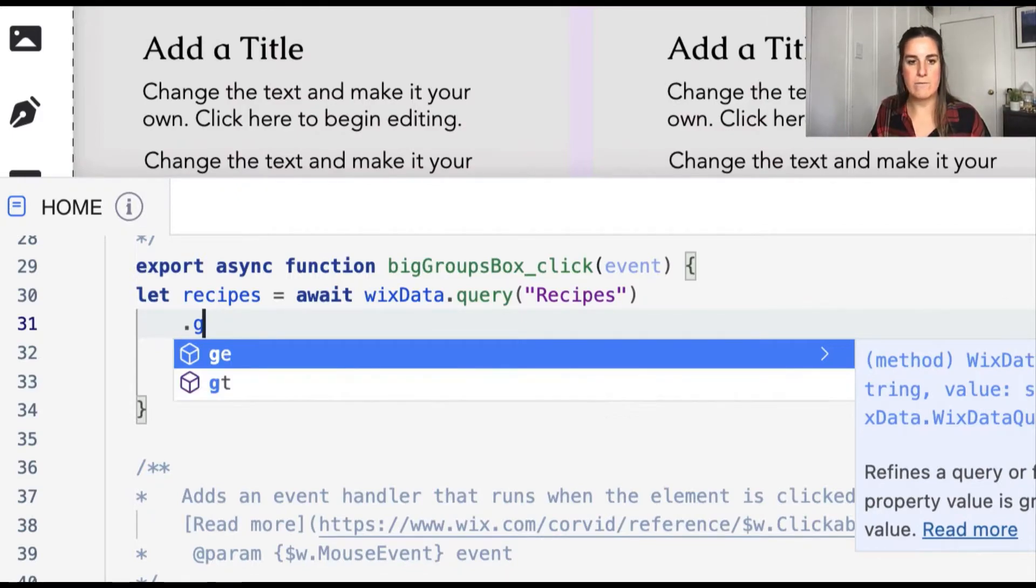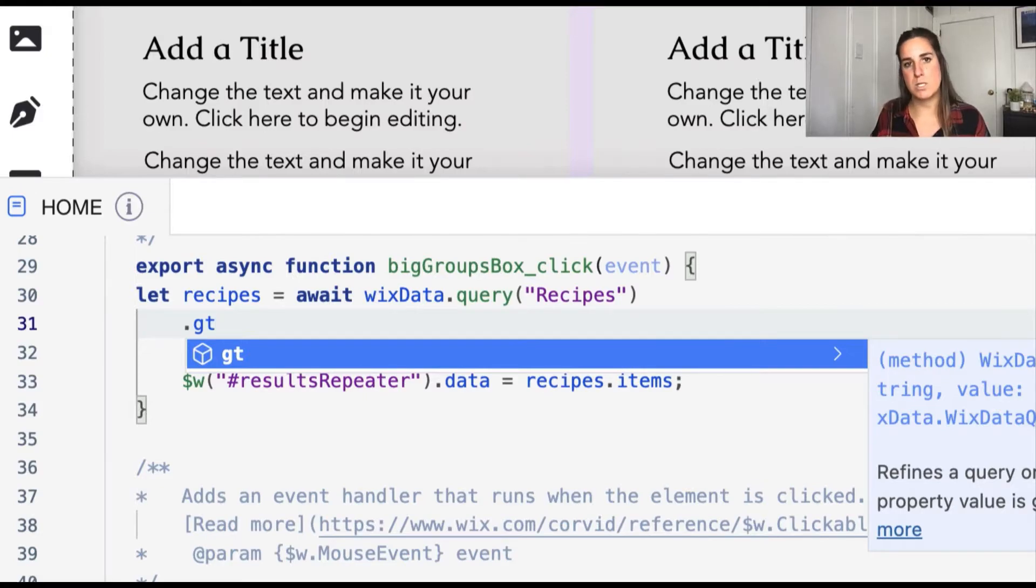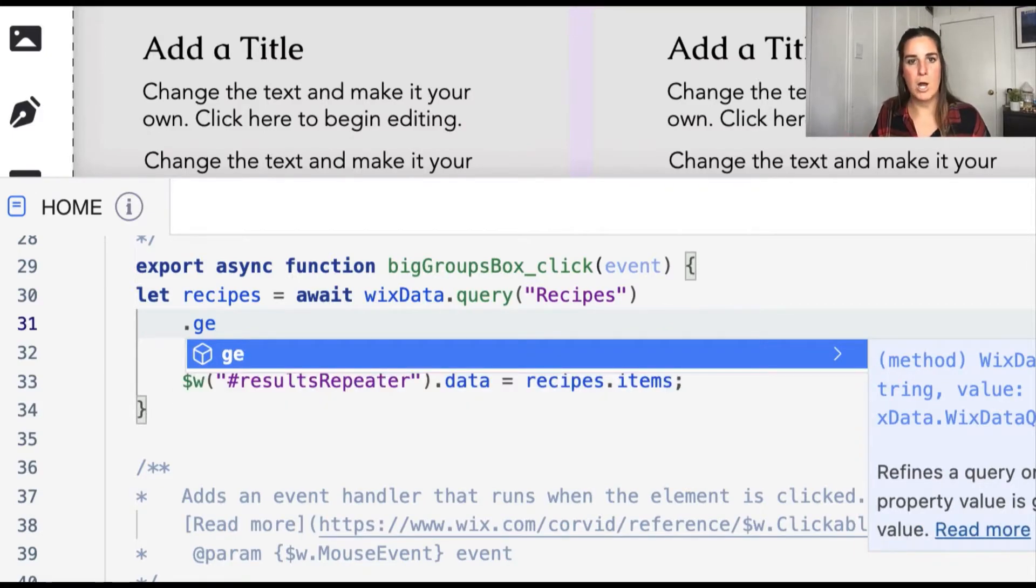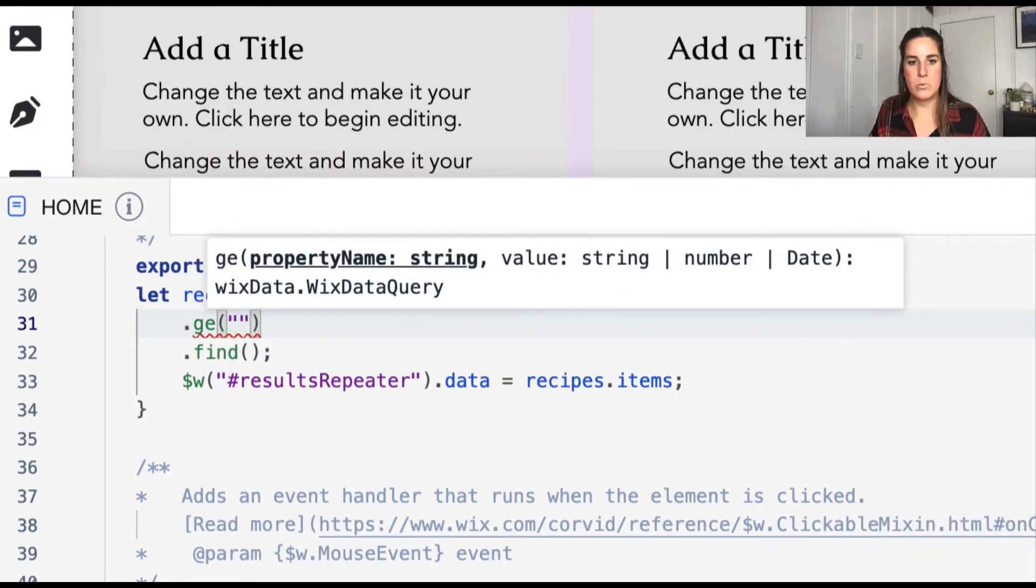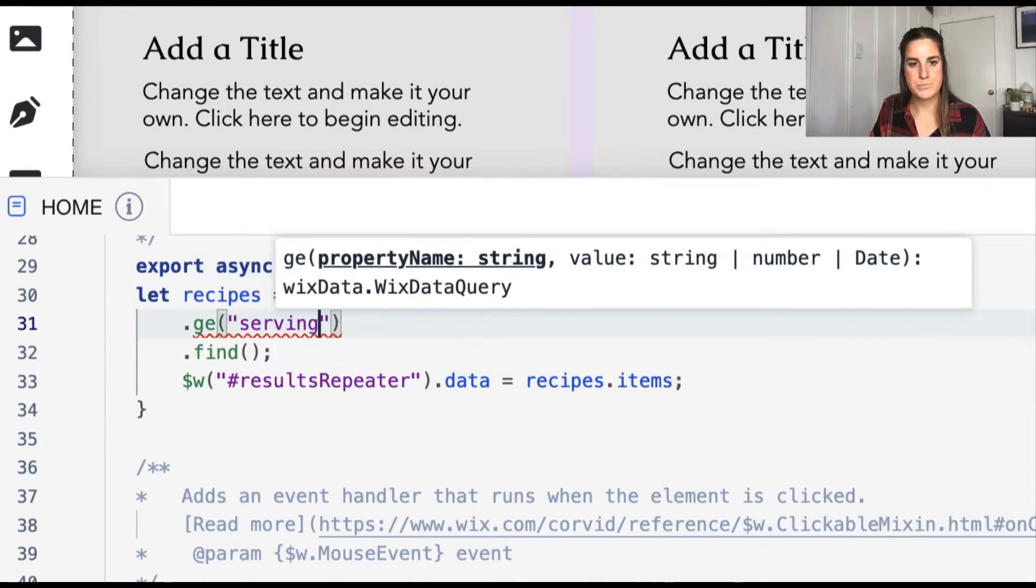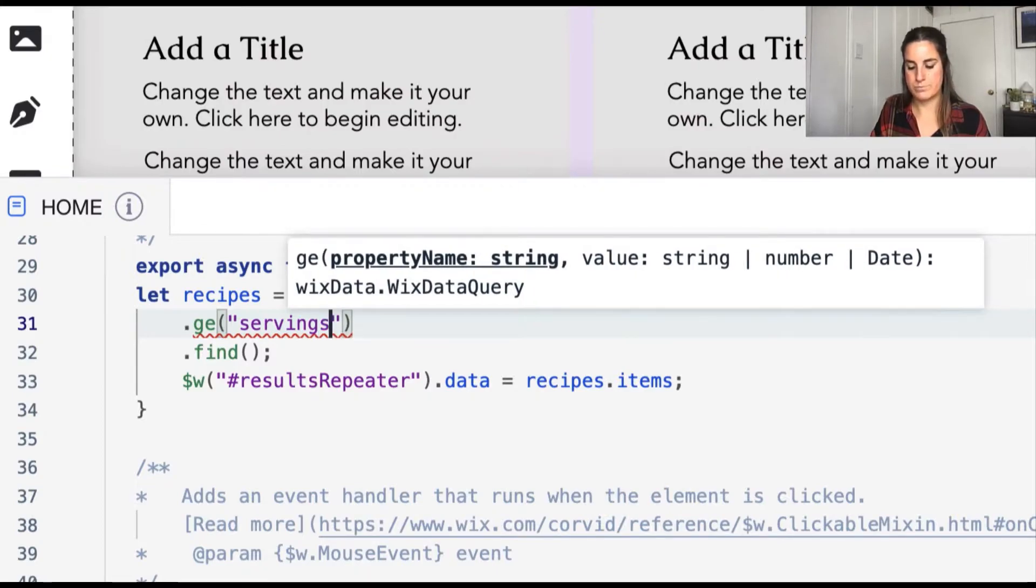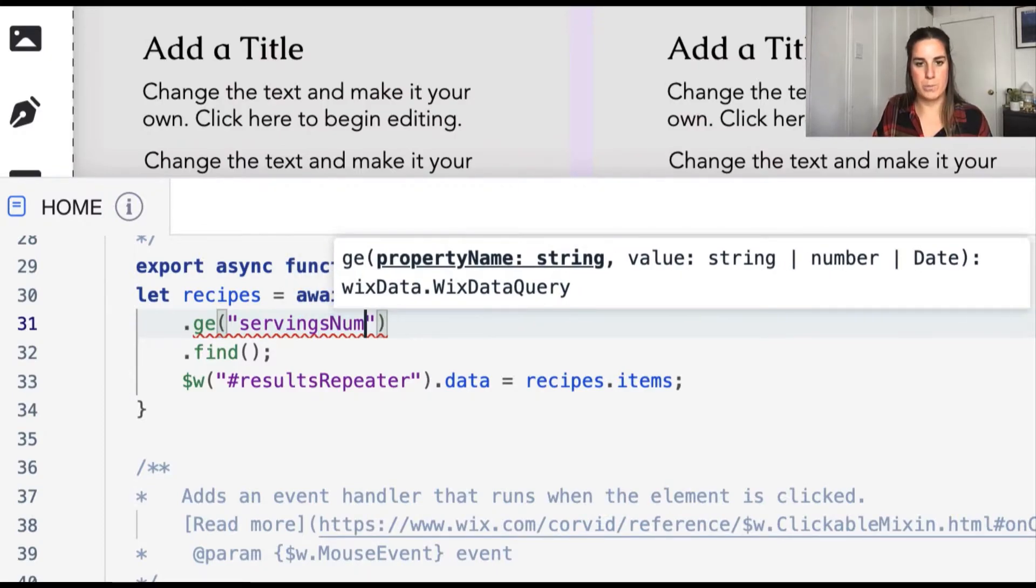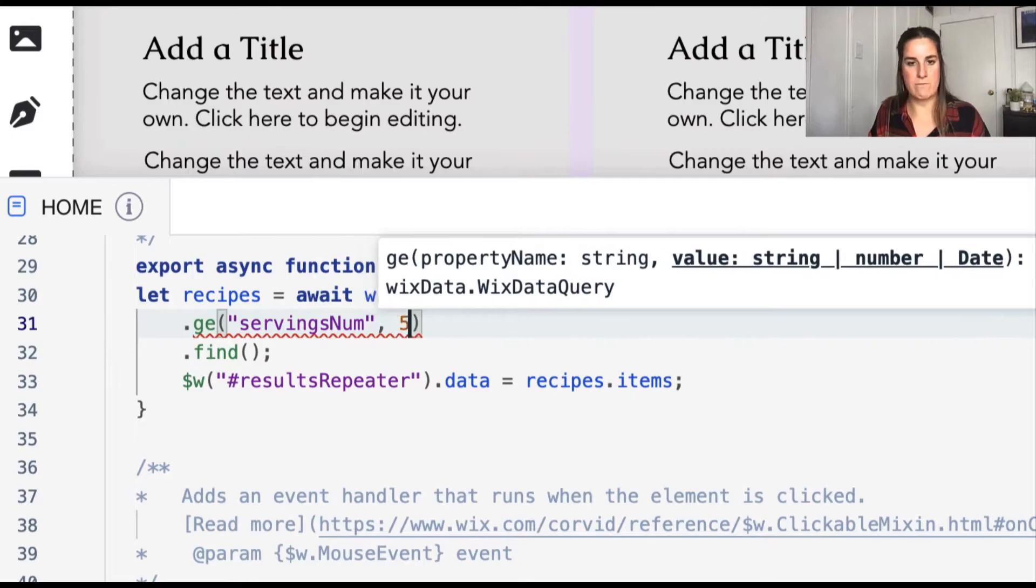You can also have just GT, which is greater than. So if you wanted to exclude five from this filter, but we're going to go ahead and include it in this one. And then we're going to go ahead and look at the servings number property. And we'll look at five.